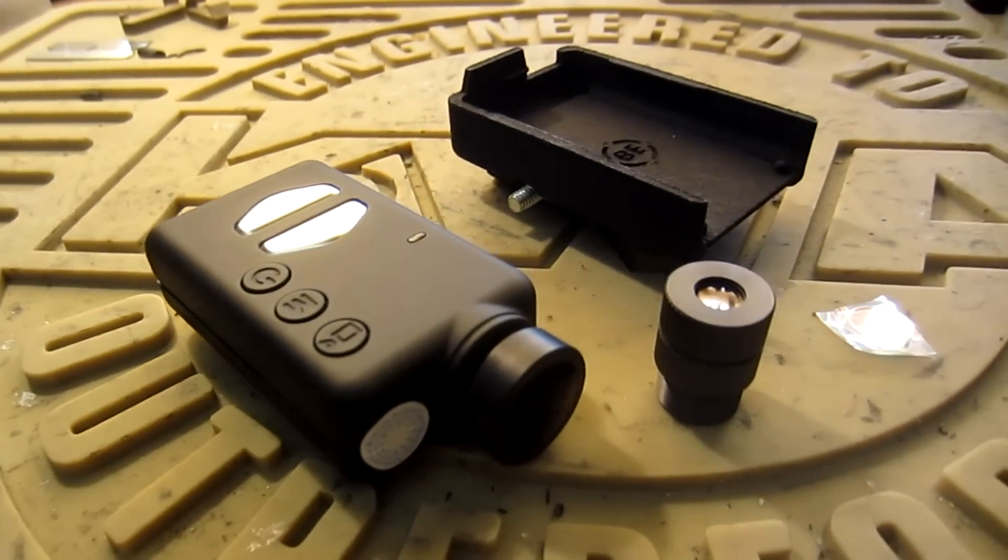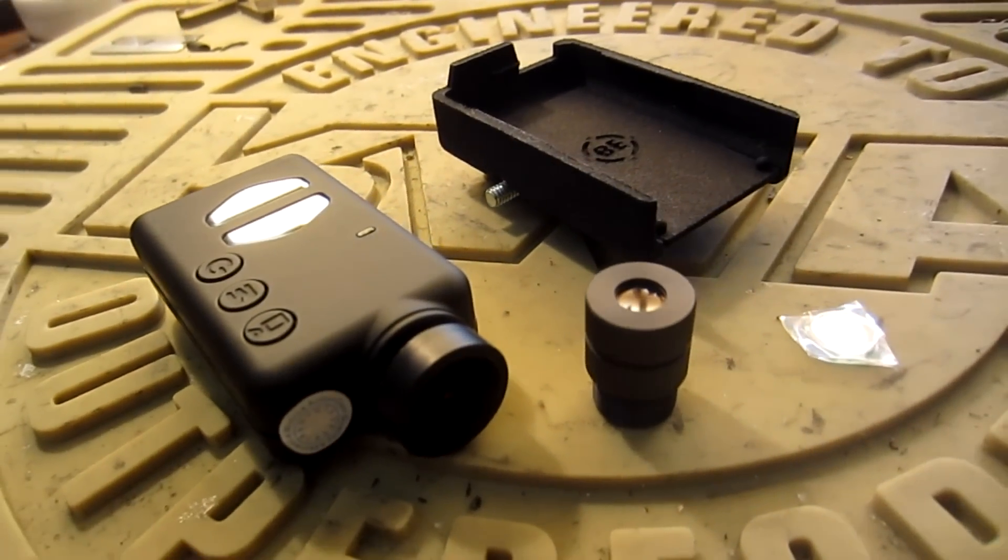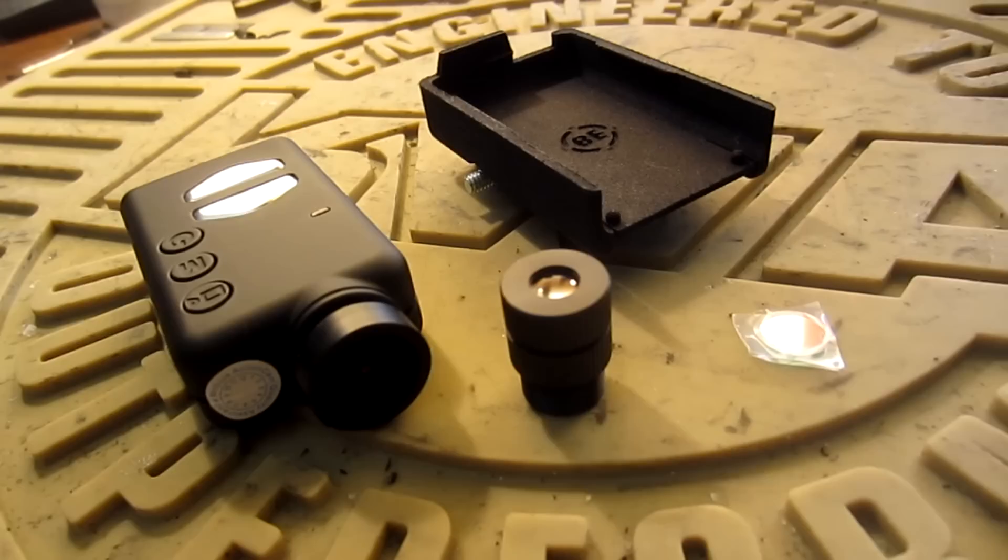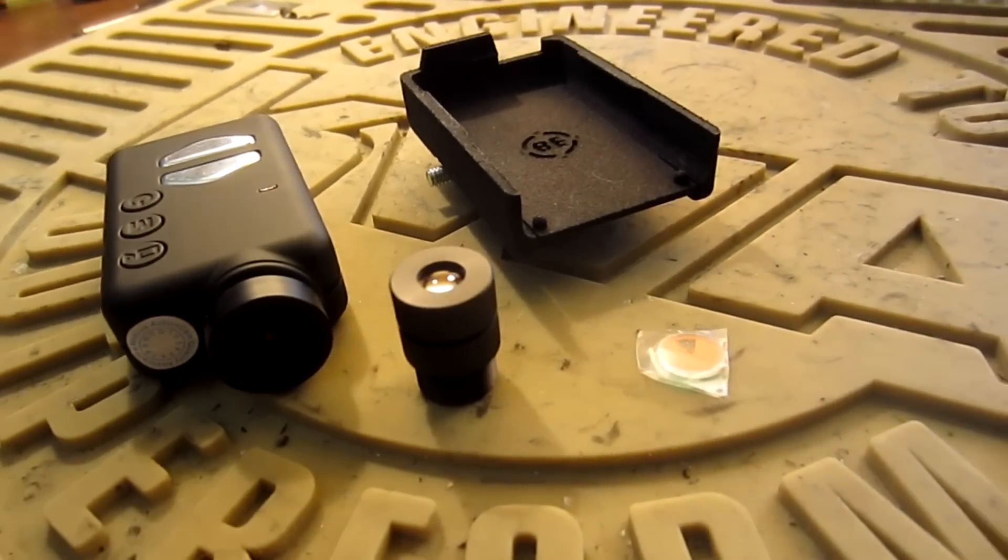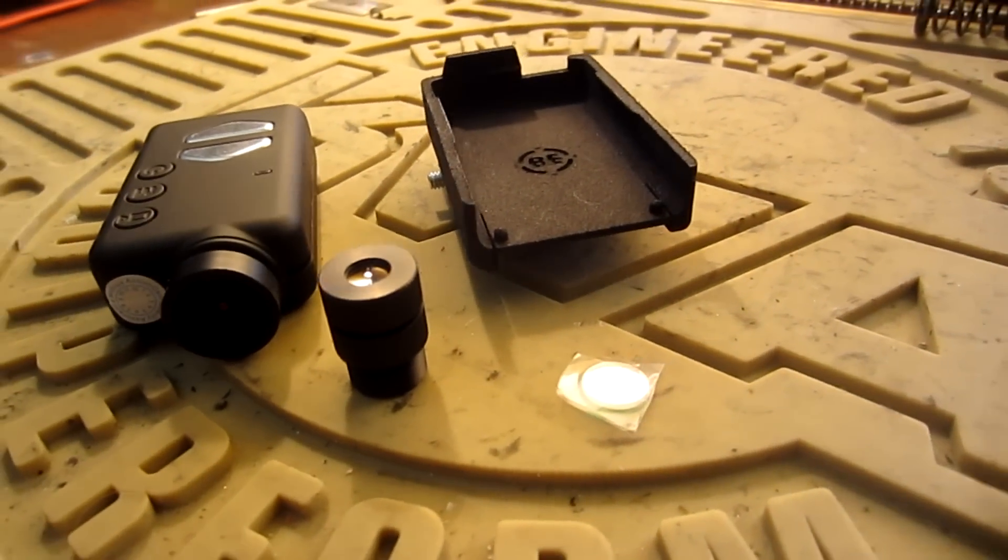Salutations fellow internet dwellers! Today we will be creating and testing the Brain Exploder Mobius Gun Cam.